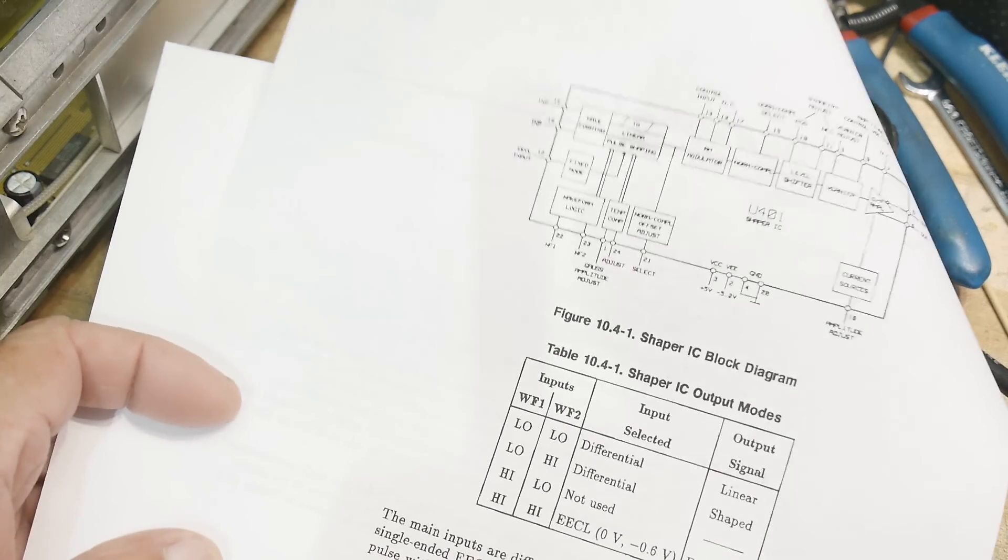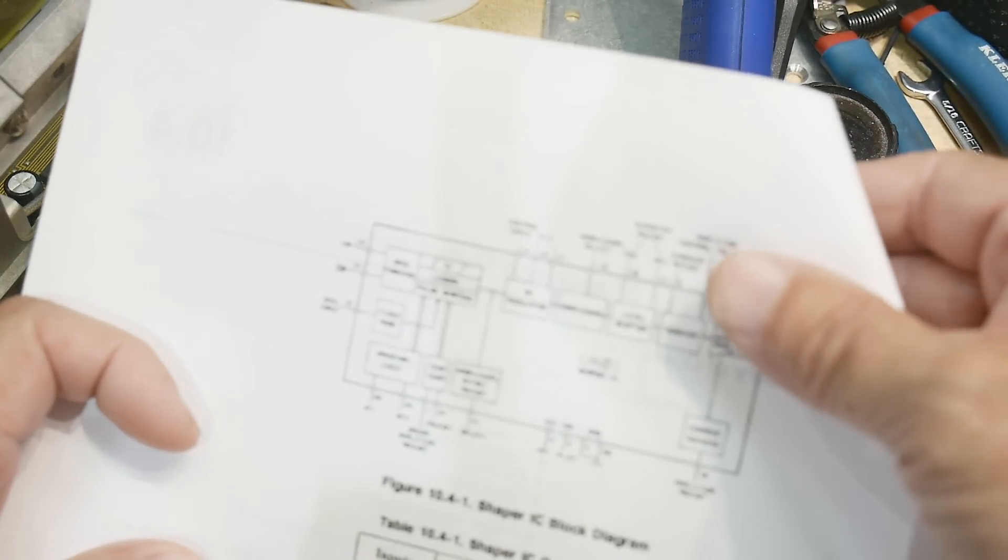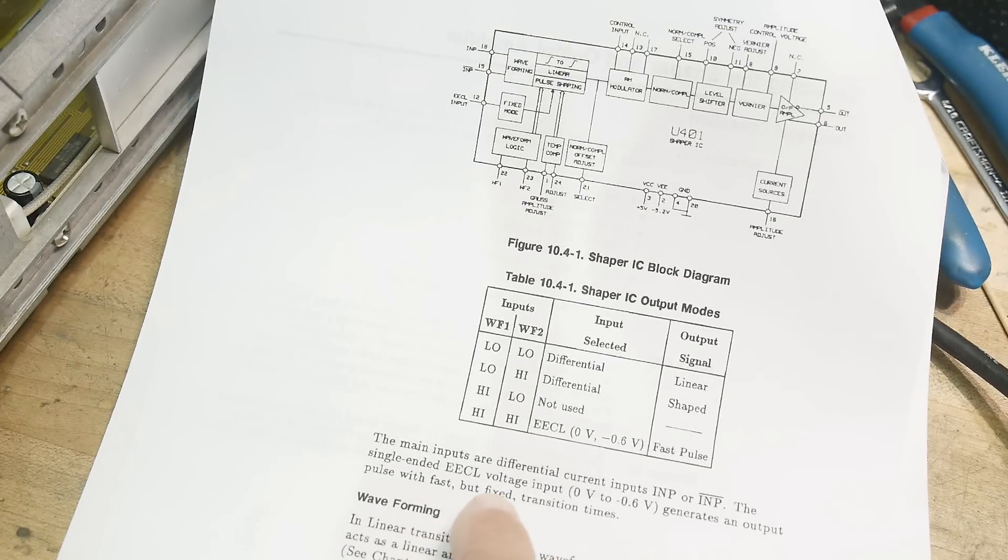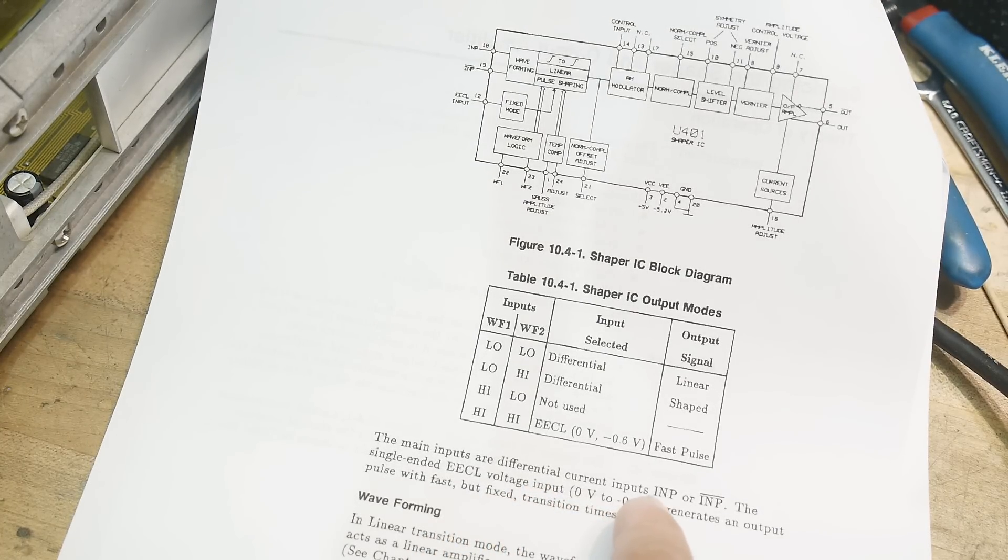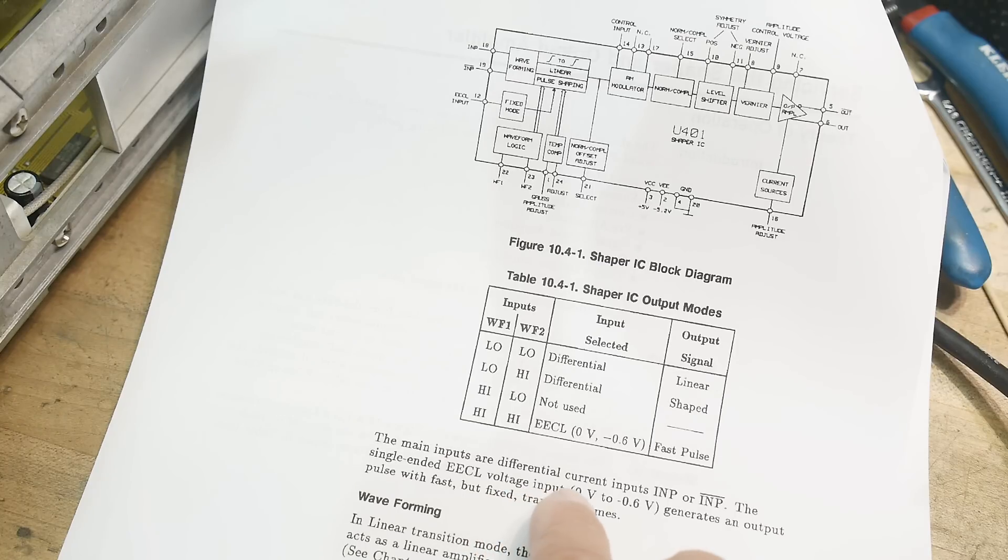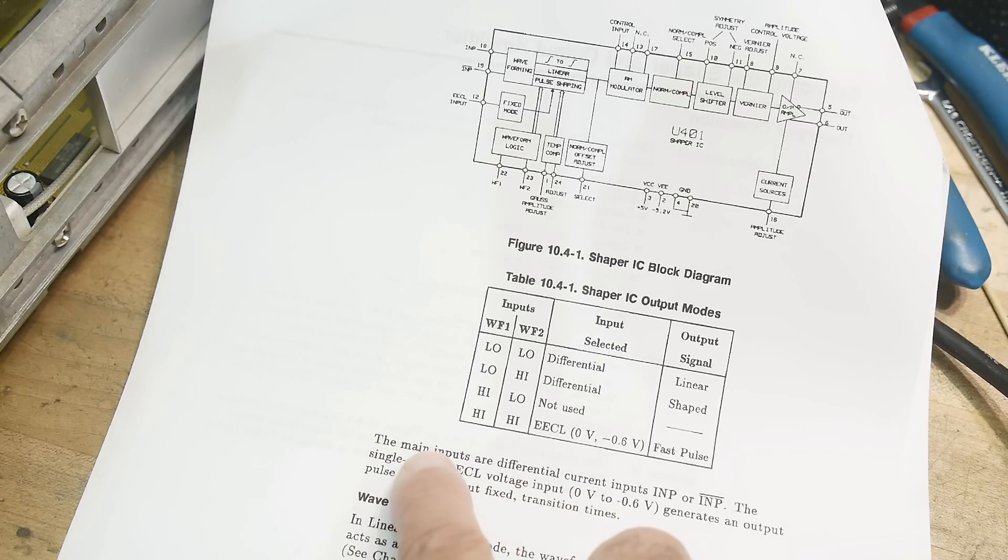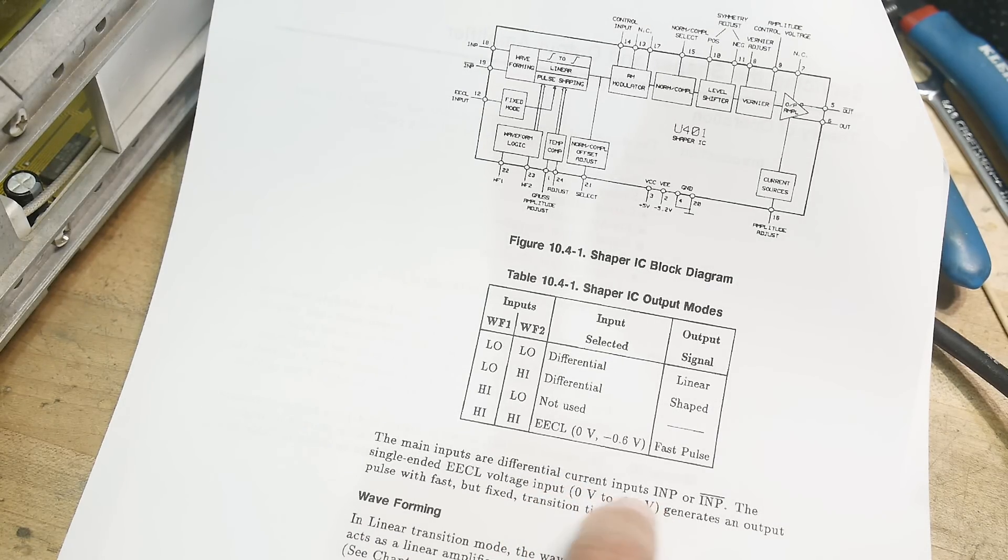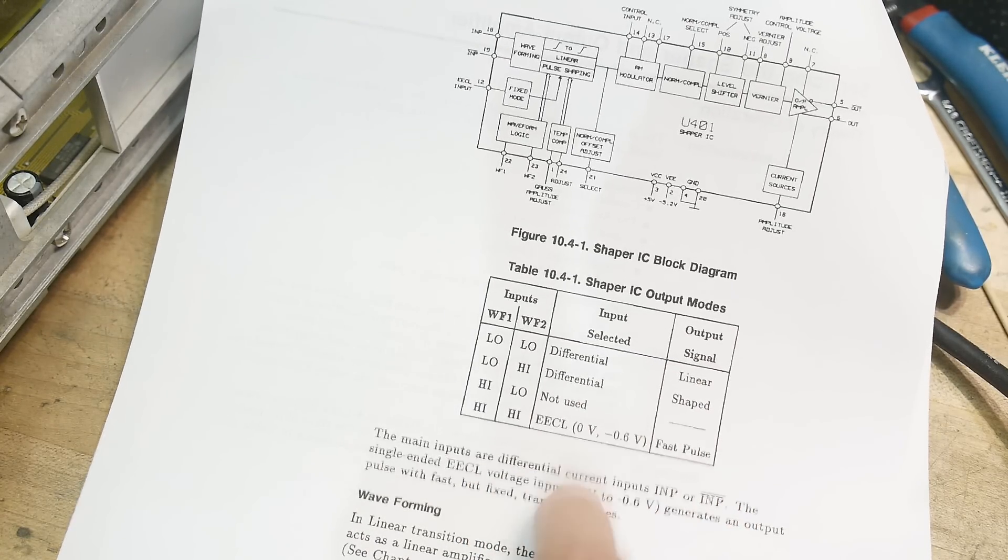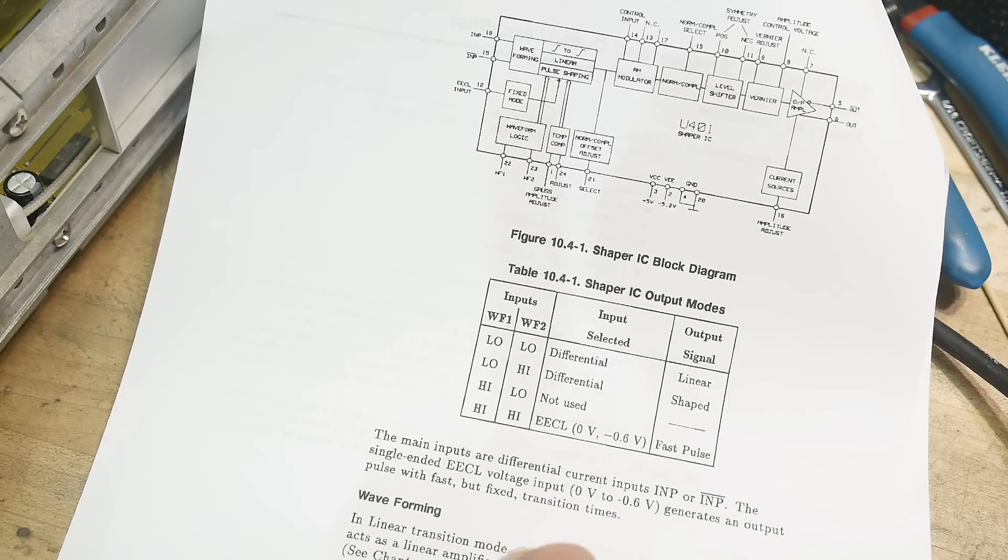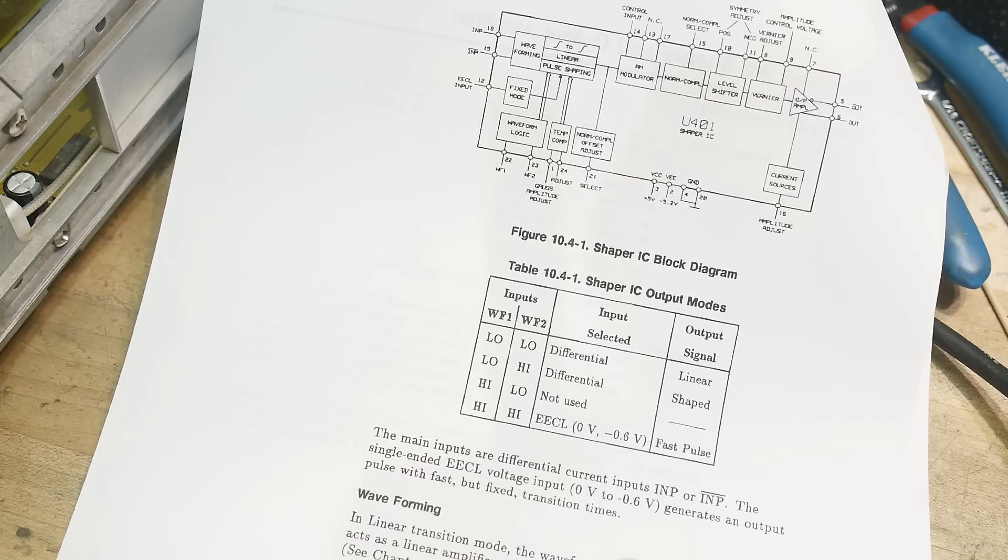All right, this is the shaper chip that seems to be suspicious. The inputs are differential single-ended, zero to minus six. The main inputs are differential current inputs. Oh, so maybe that's why they're funny. Okay, so maybe it's okay, their current inputs.